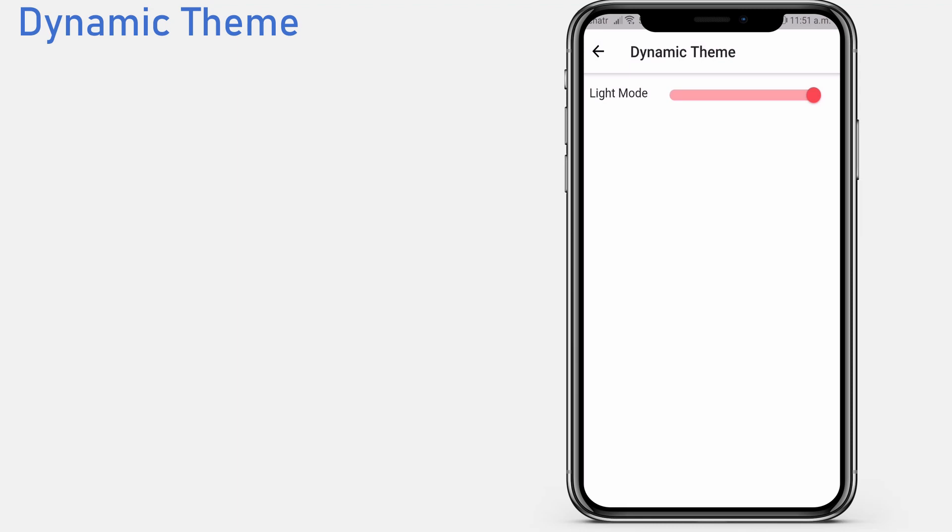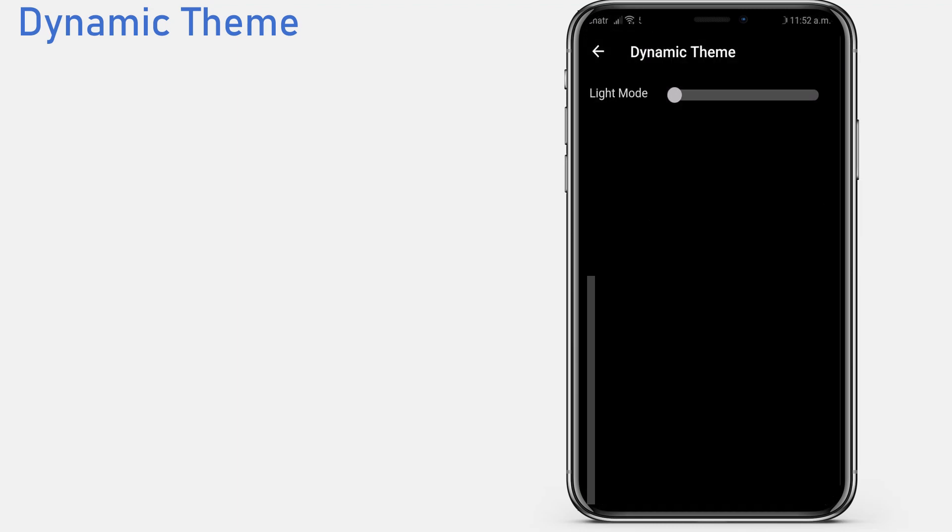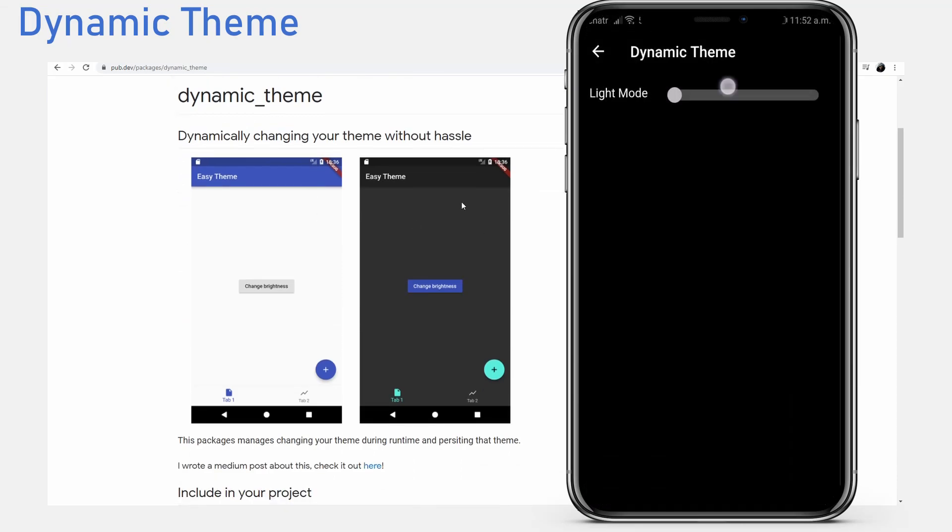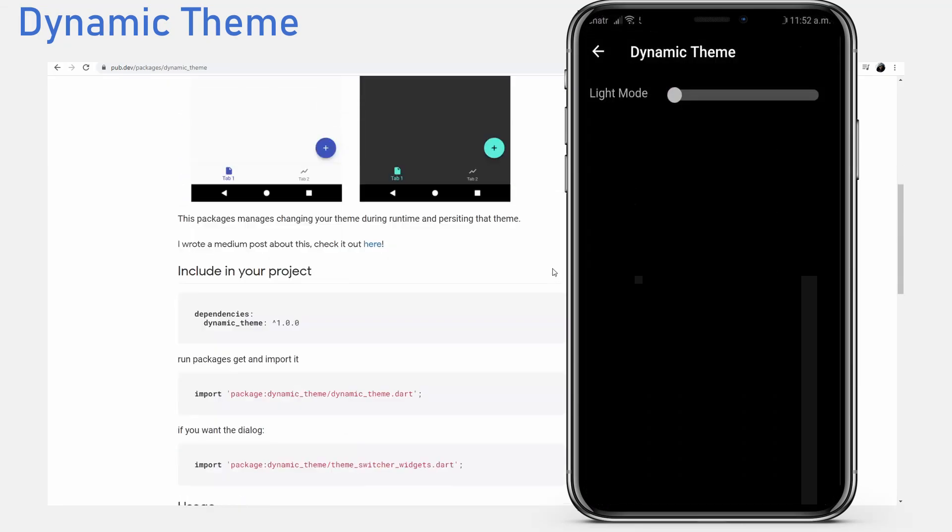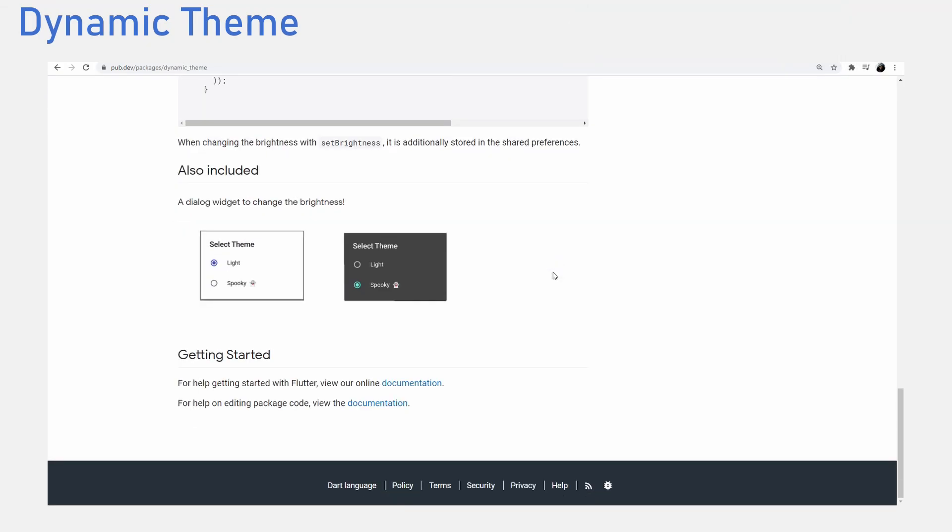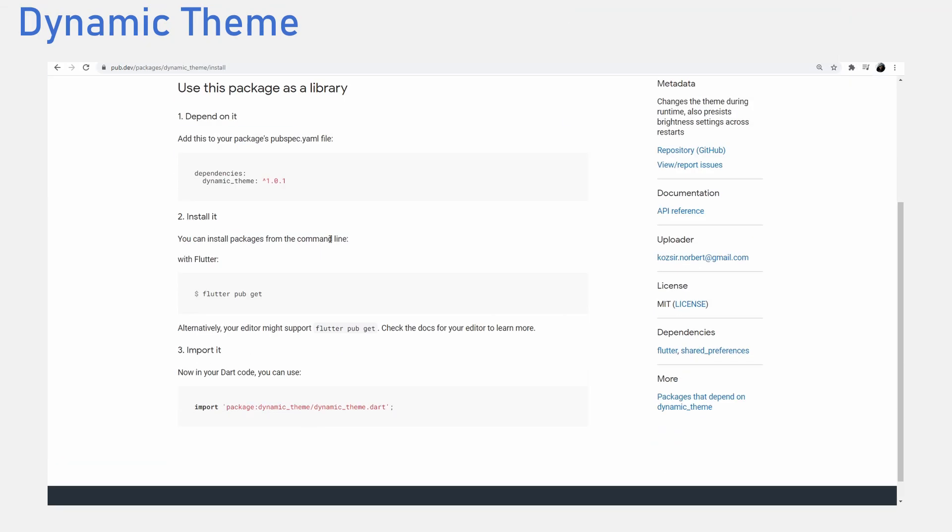Themes are totally subjective. Some people like light mode. As much as I love dark mode in most of my applications, I prefer light mode in some cases. With the dynamic theme package, we can easily achieve seamless theme switching.